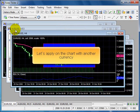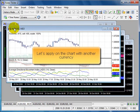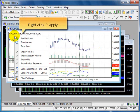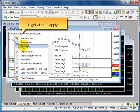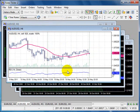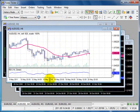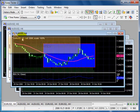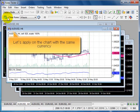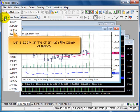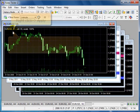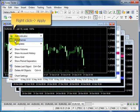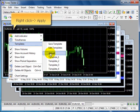Let's apply on the chart with another currency. Right click, apply. Let's apply on the chart with the same currency. Right click, apply.